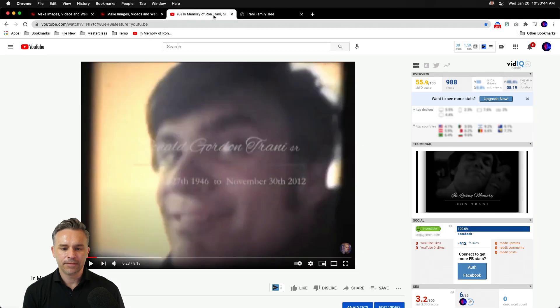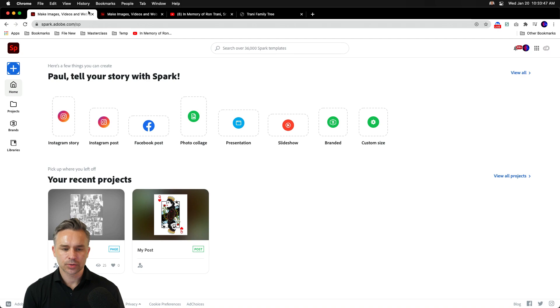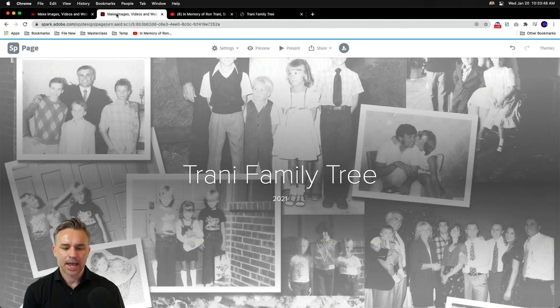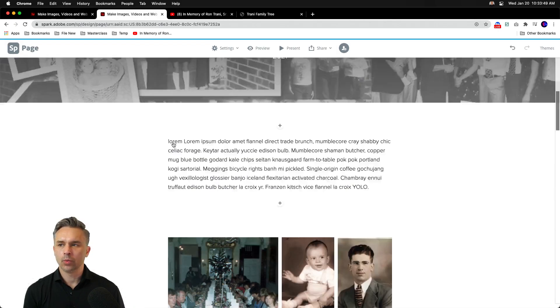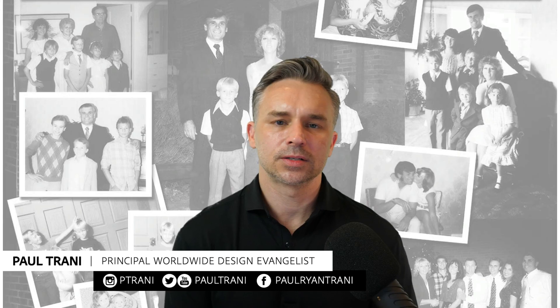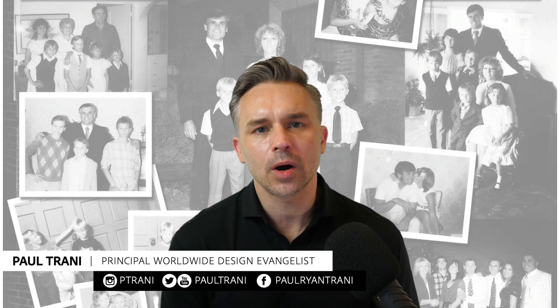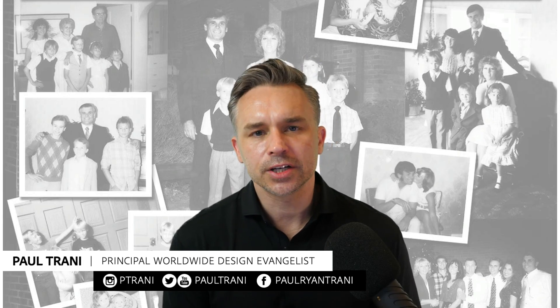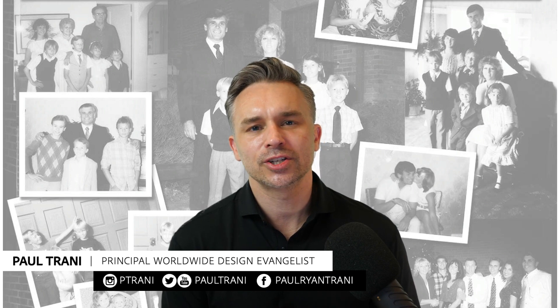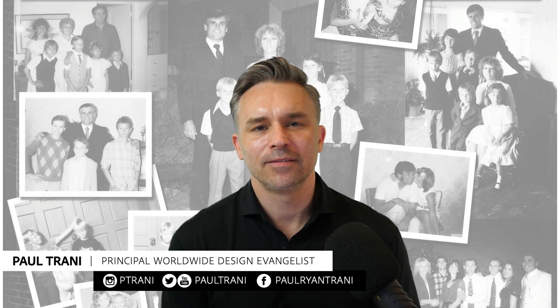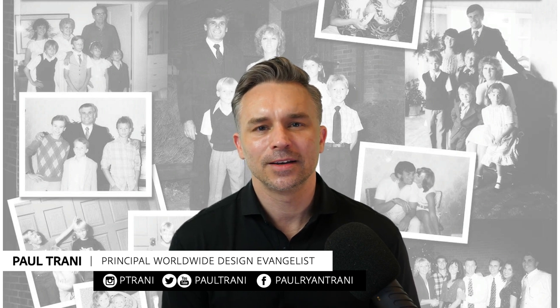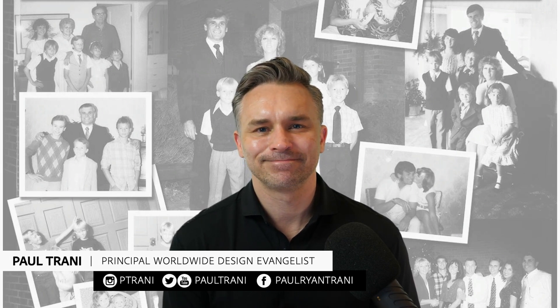And there you have it. You have video, you have imagery, and then you have a web page. So thank you so much for watching. Reach out to me if you have questions. And have a wonderful day. Be kind to one another. Thanks so much. See you next time.